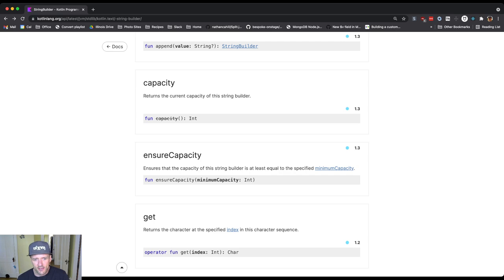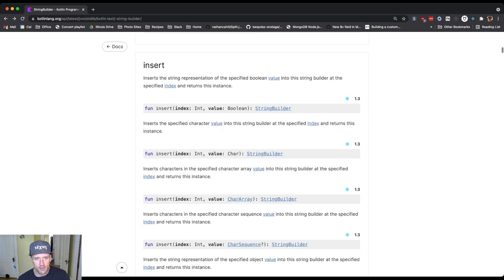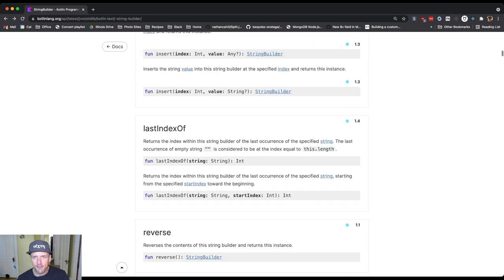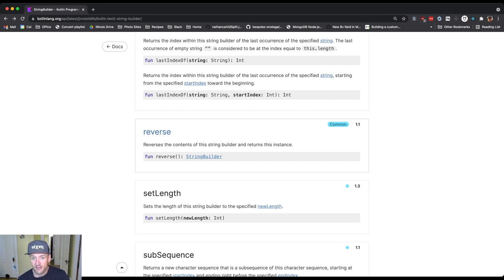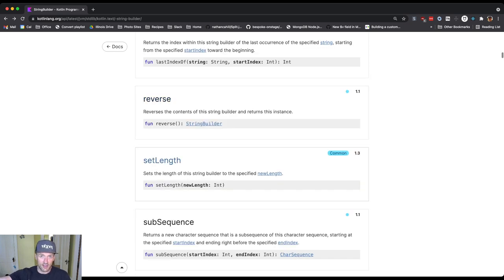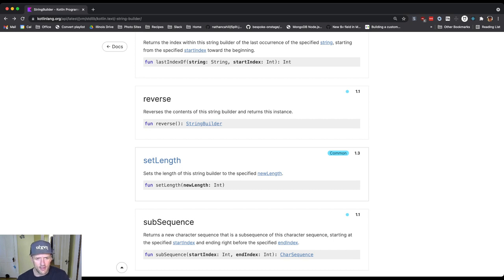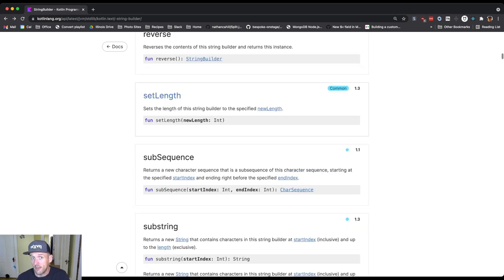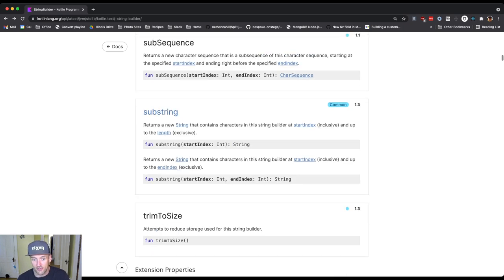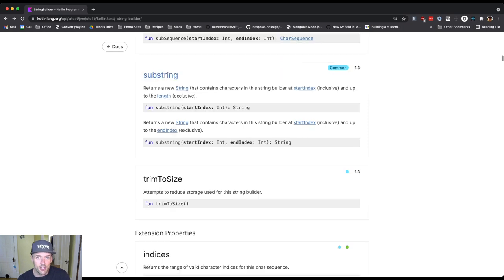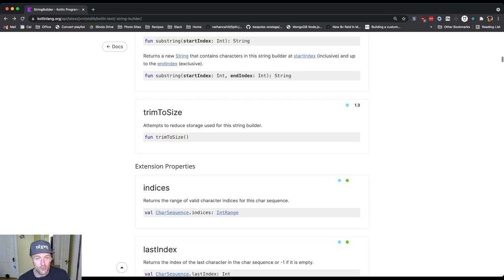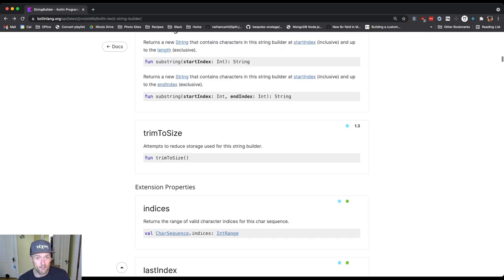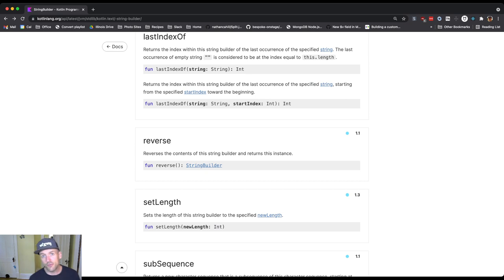And some of these are operations that we might be familiar with from strings. So, for example, a string builder has a reverse method that just reverses the contents of it, and it has a substring method, which is similar to string. So some of this is stuff that we've seen before and we're used to with strings. And so this is how you use this.